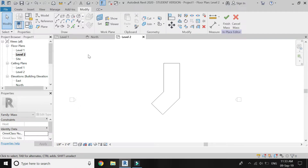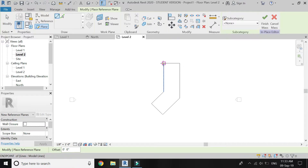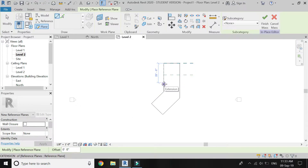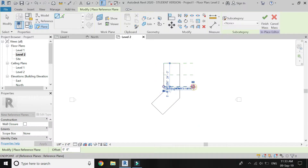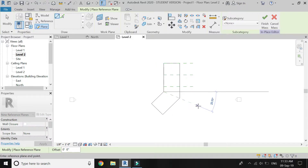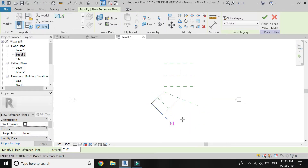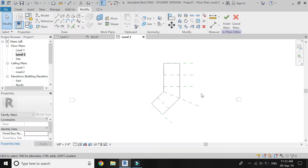Now place the reference planes as shown in the video. Name this reference plane.